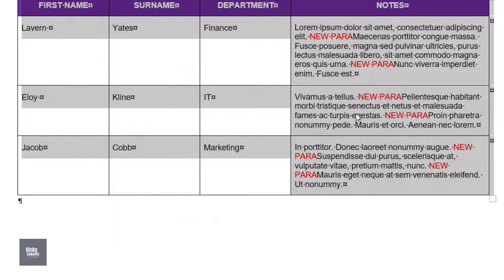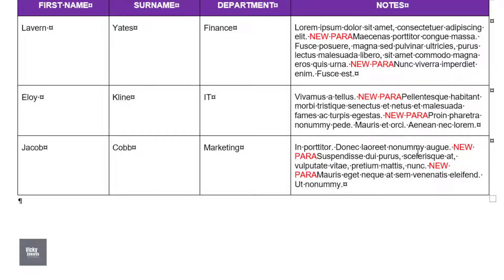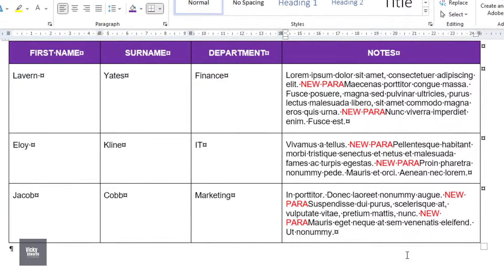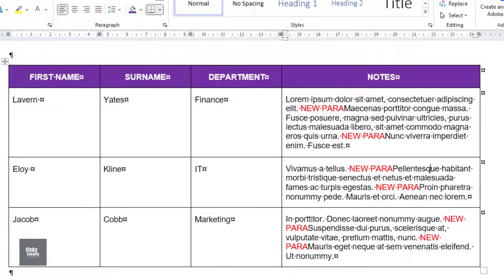Now all of the paragraph marks have been replaced with the words New Para. Select the table and copy it by pressing Ctrl C on your keyboard.